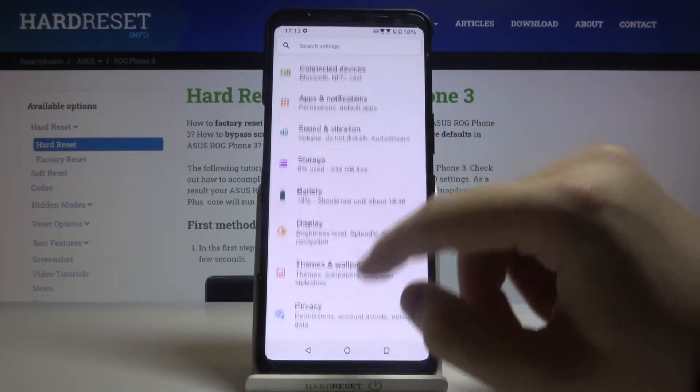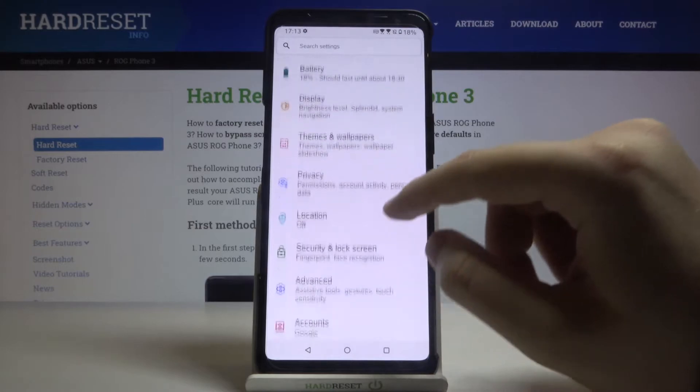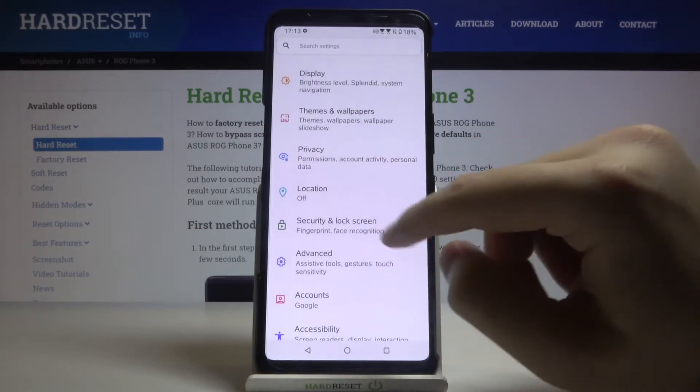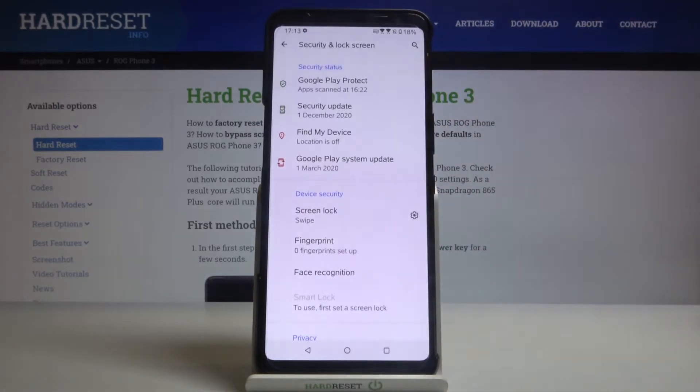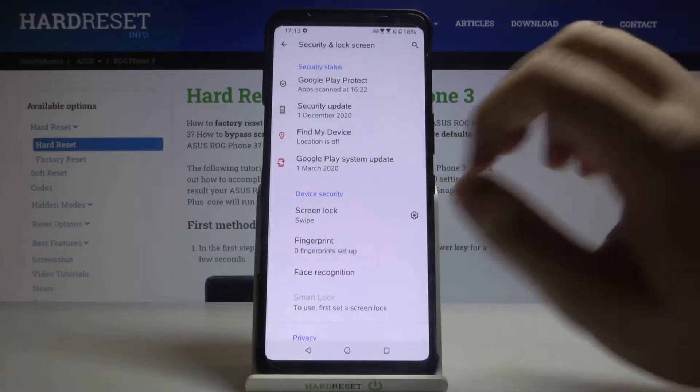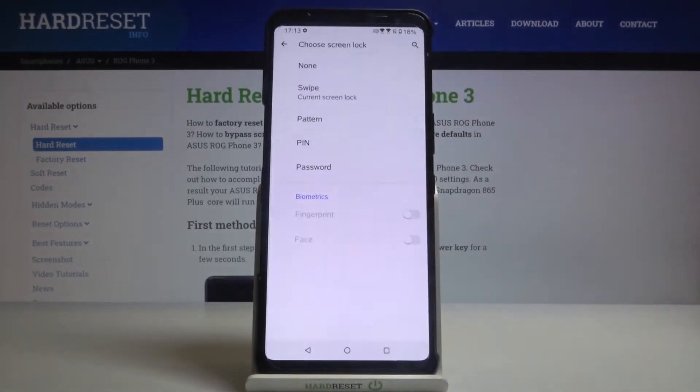Next we have to go right here for the security and lock screen, so just simply click then move to the screen lock.